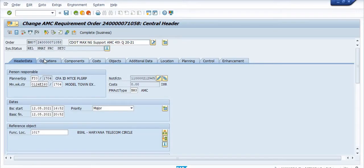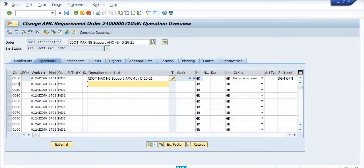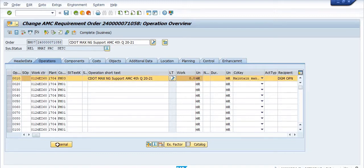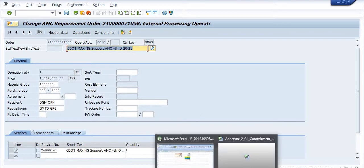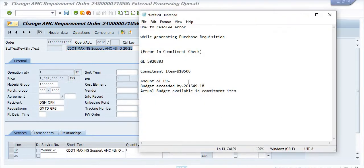Let's check the amount of the purchase requisition. Go to the operation tab, select this line, click on external - 1,562,500.